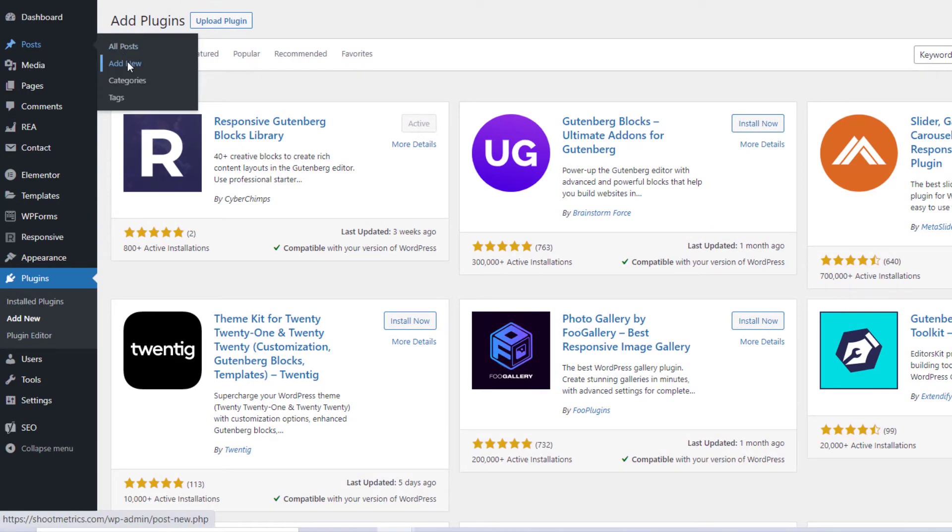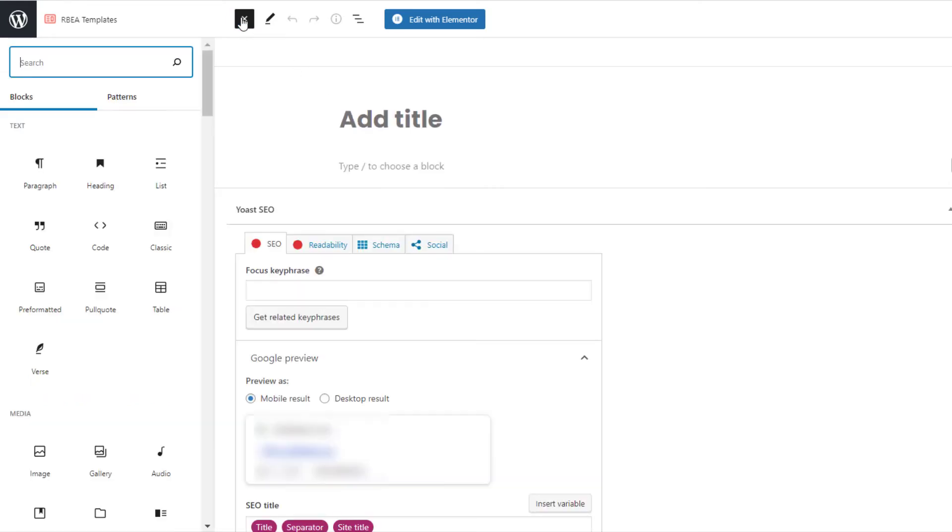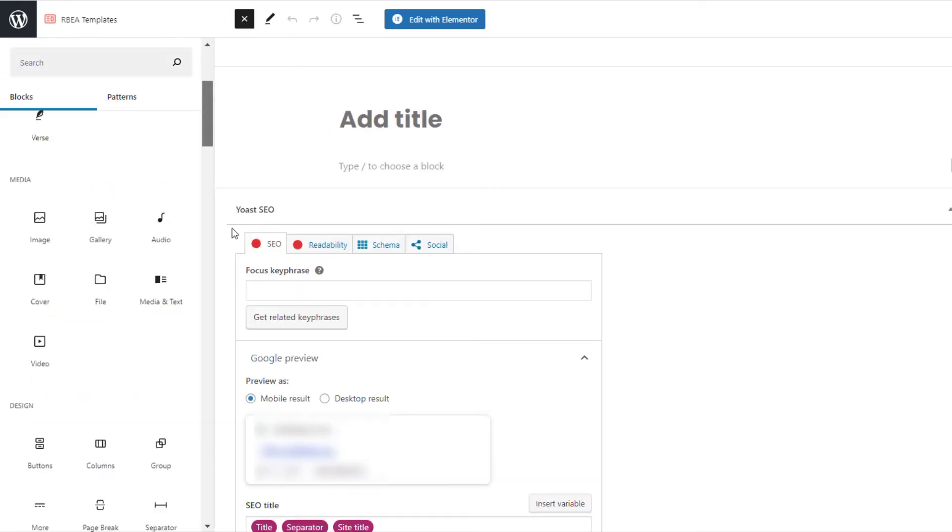Click on the plus icon on the top left to add a customizable RBEA block.